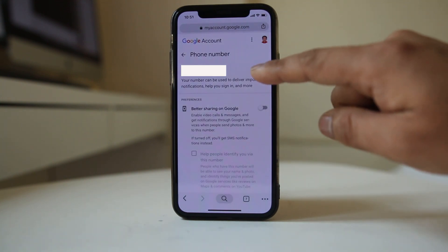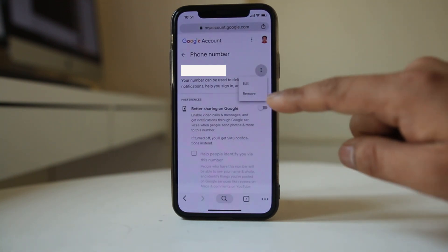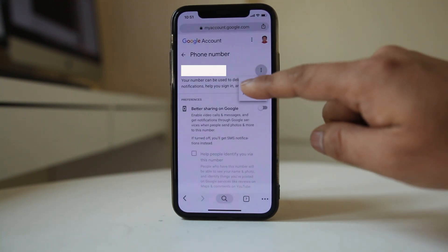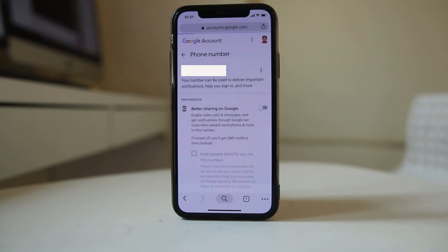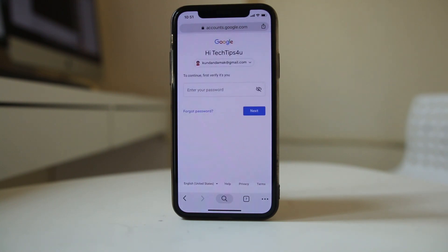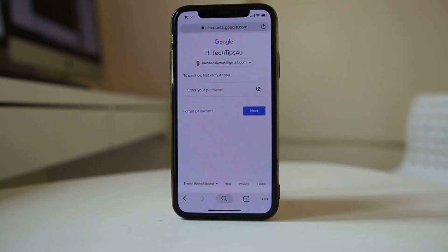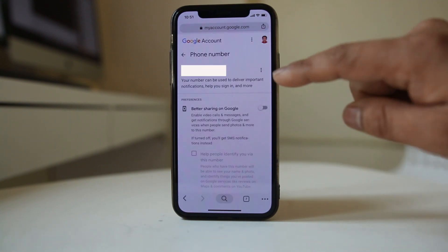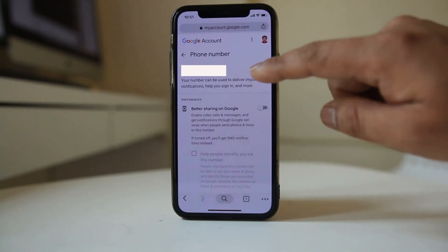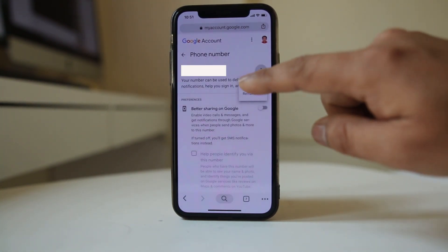I will tap on the three-dotted icons here and select Edit. I have to enter the password again to verify that this is my Gmail account, then tap Next. Now again I will tap on the three-dotted icons and select Edit.